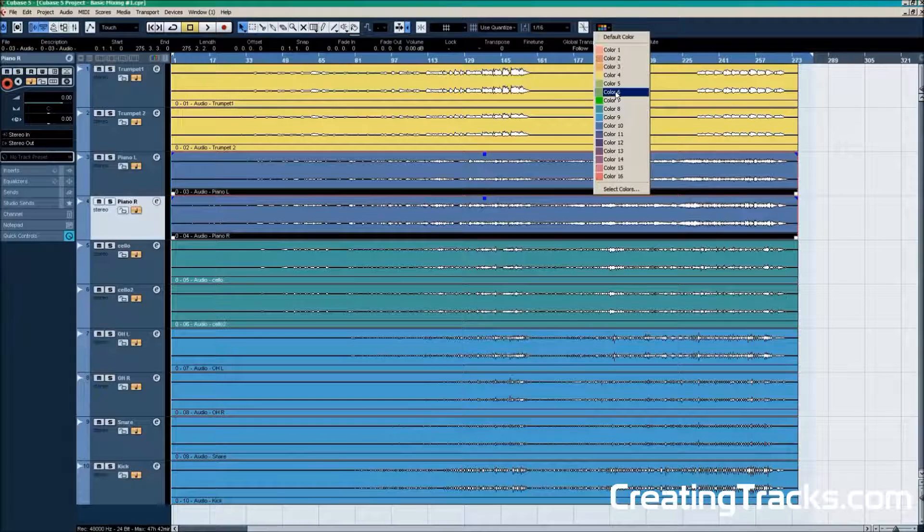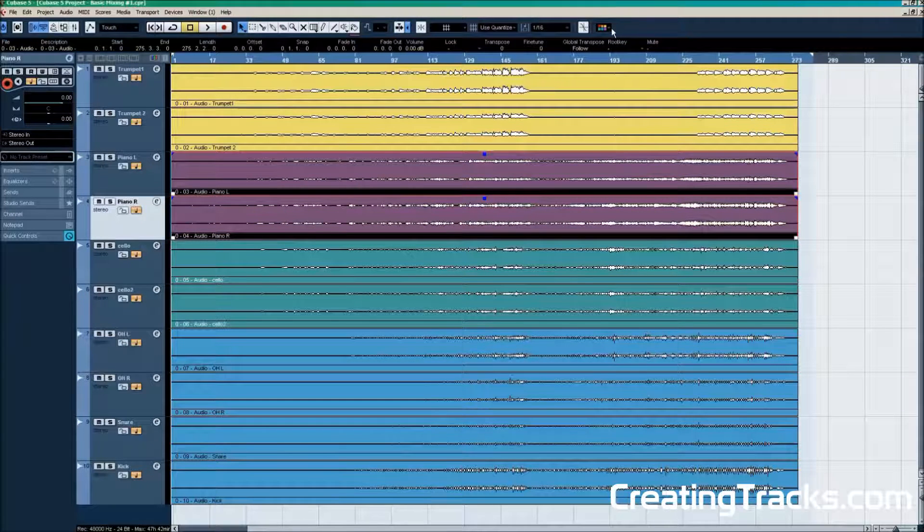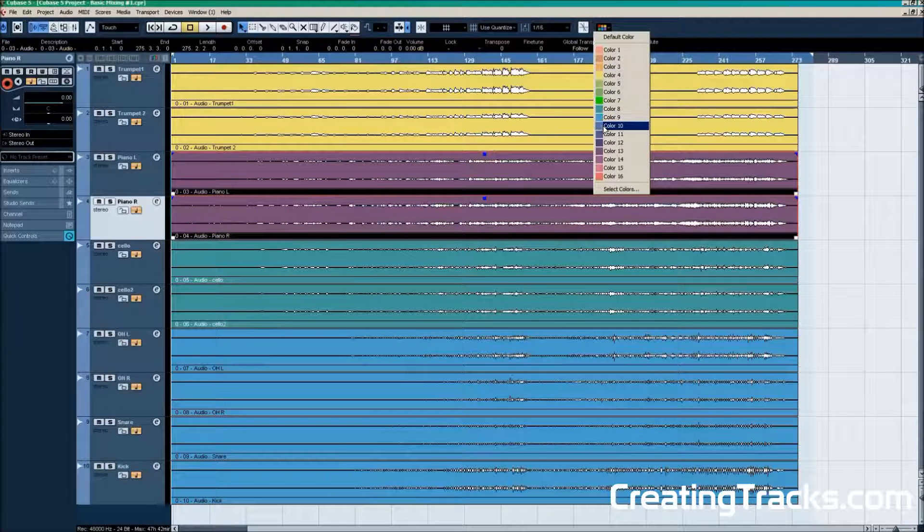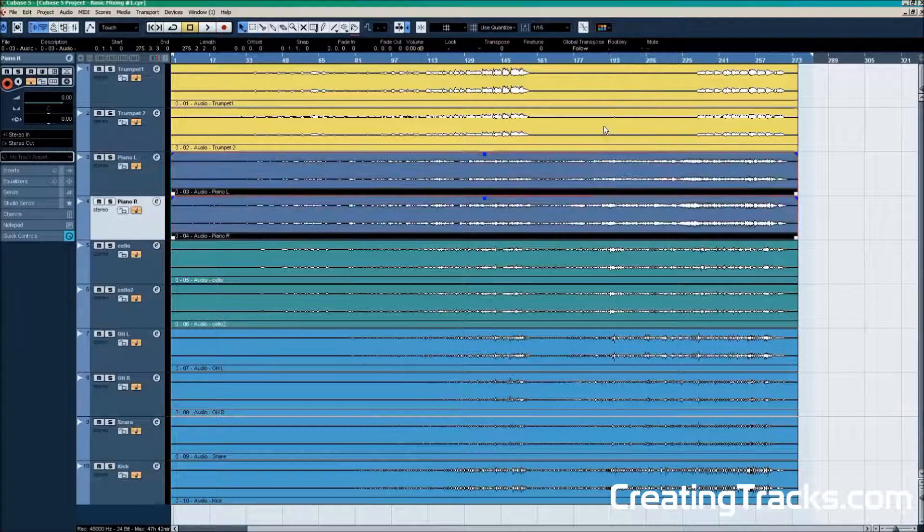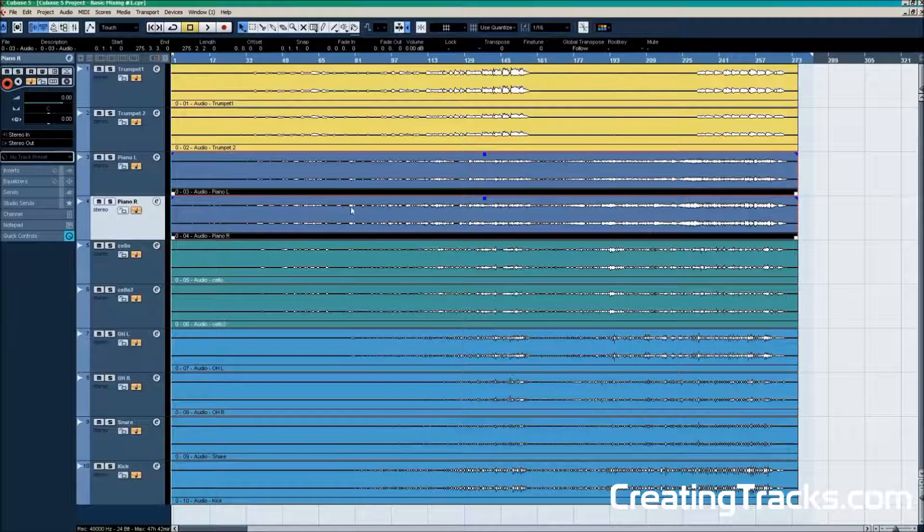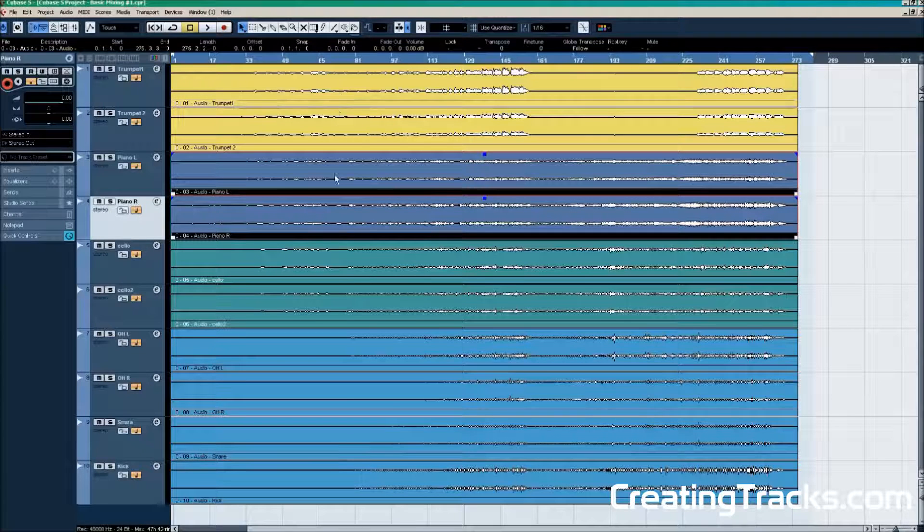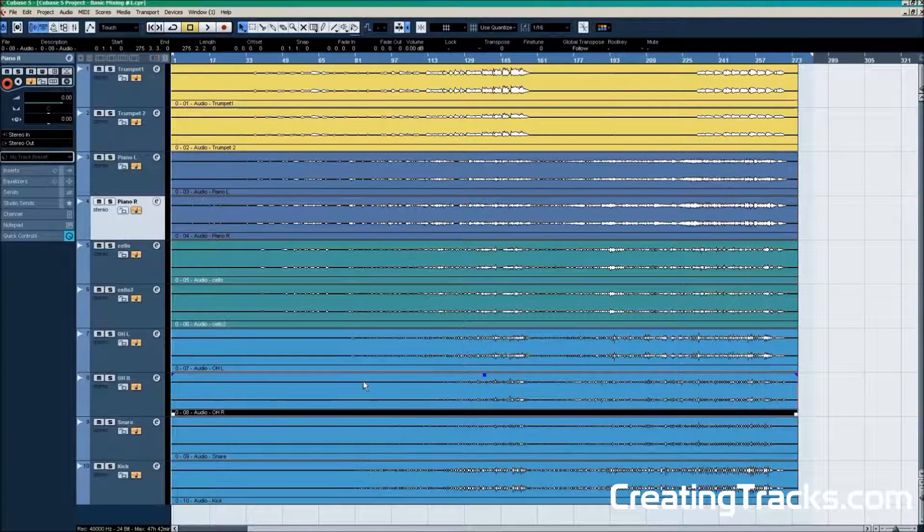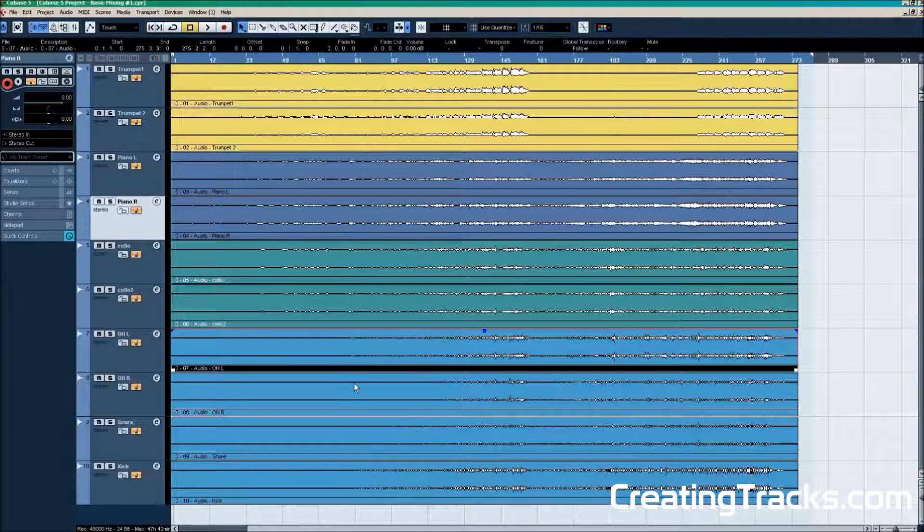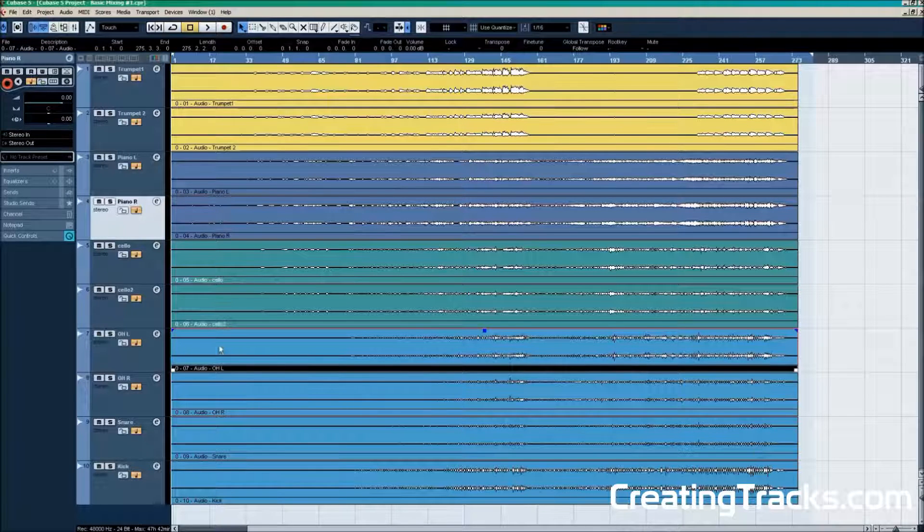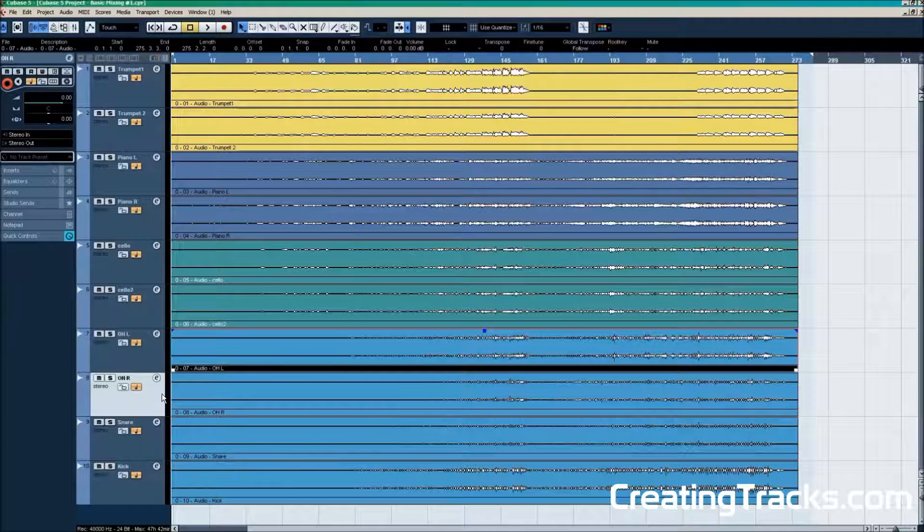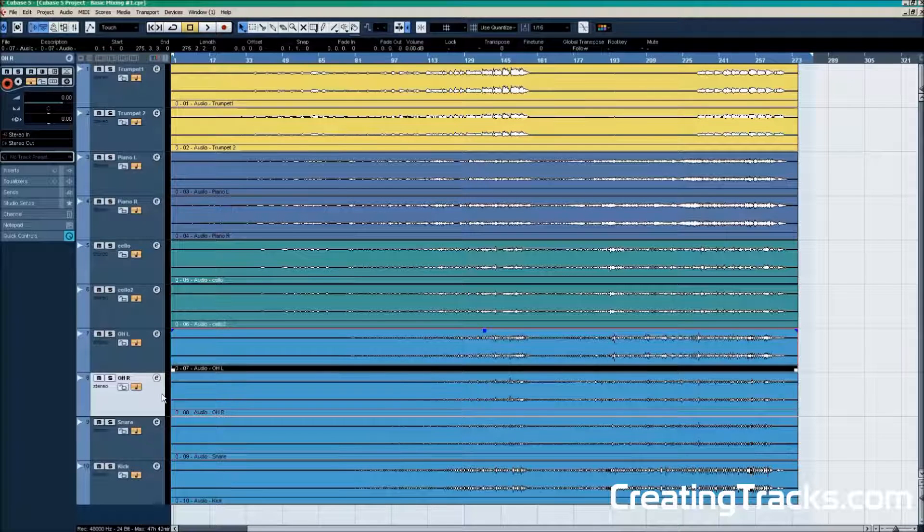I also have color coded them like you see here. You can do this in any audio workstation basically. And that helps to get a little bit better organization into your project. So you can see which instrument is which right away. We have two tracks for the trumpet, two tracks for the piano, two tracks for the cello, and four tracks for the drums right here. And I can see that because of the color code and the names in the description of the track.